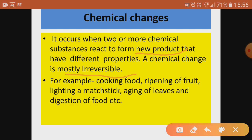Chemical changes are irreversible or permanent. Once the product is formed, we cannot get back the original substance. In case of physical changes, they are mostly reversible, but a few like cutting of paper, chopping of wood, cutting of a tree, or breaking of glass are irreversible physical changes. Chemical changes, however, are irreversible all the time.